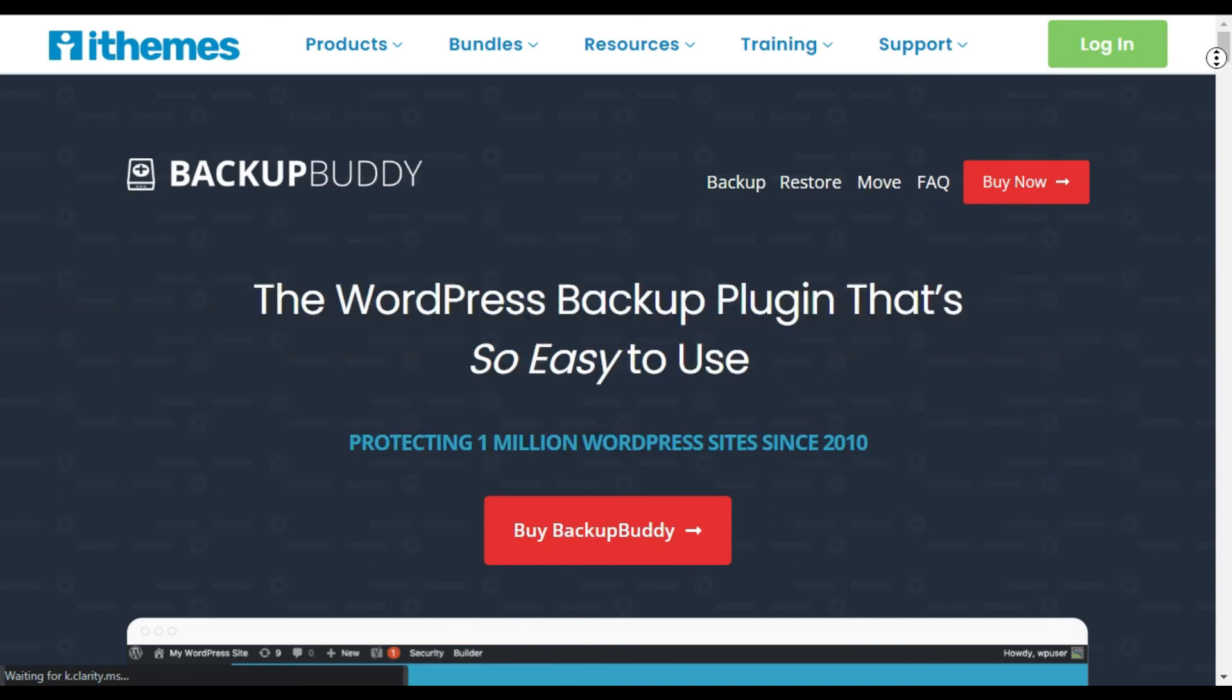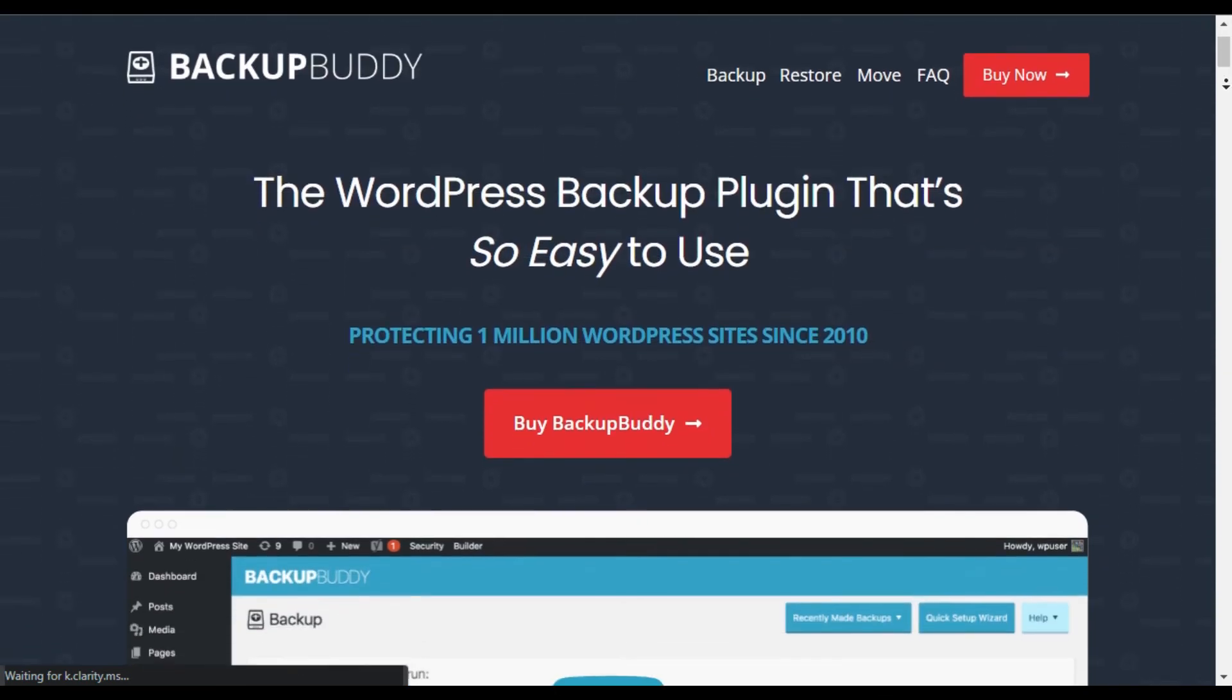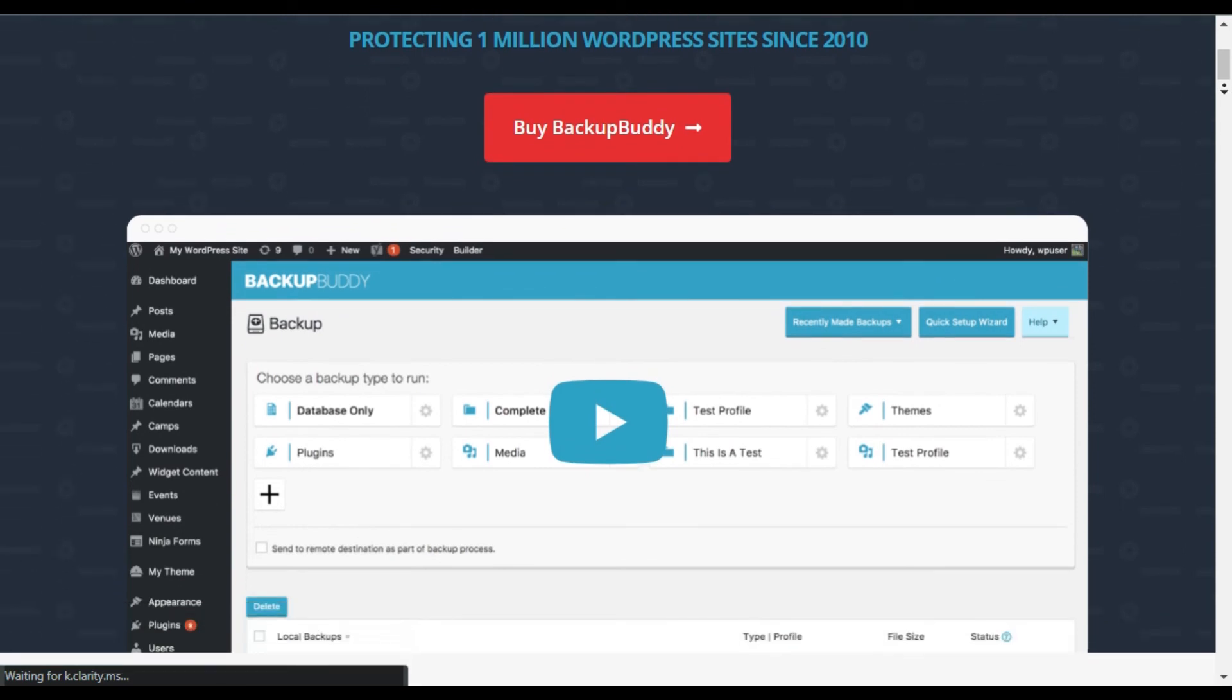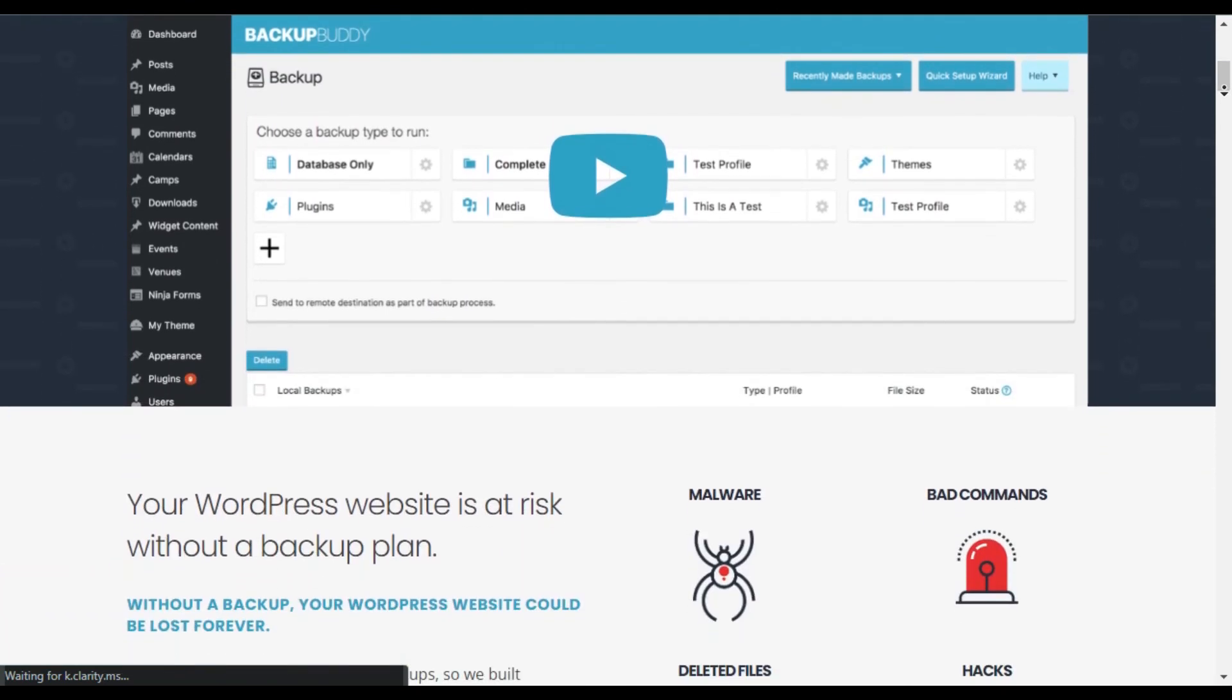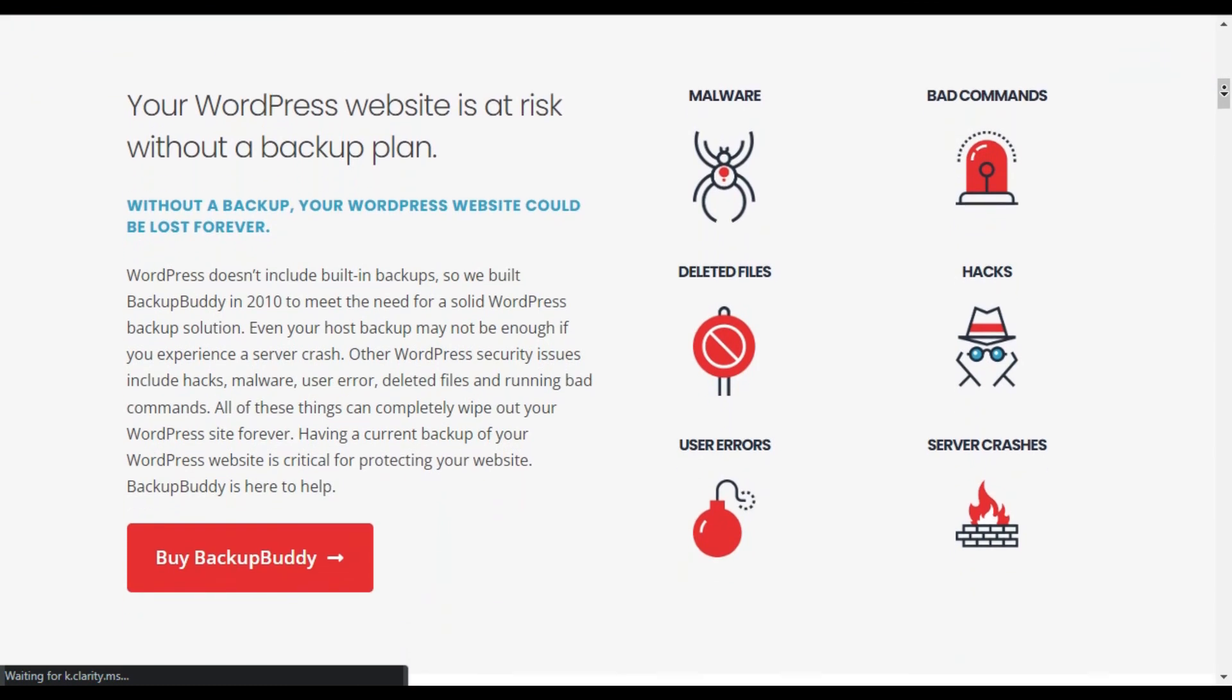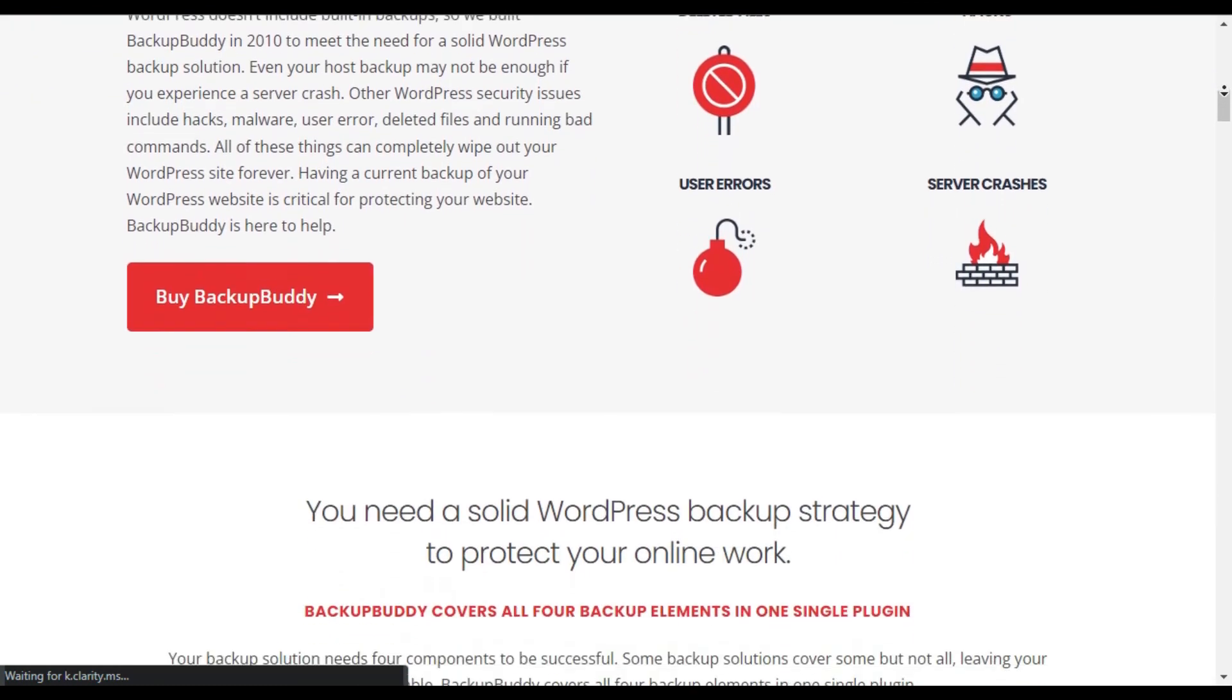However, if you decide to choose a premium WordPress backup plugin that offers live backup whenever your files get changed, then you can use BackupBuddy. It allows you to scan and repair common issues, which is a huge plus.